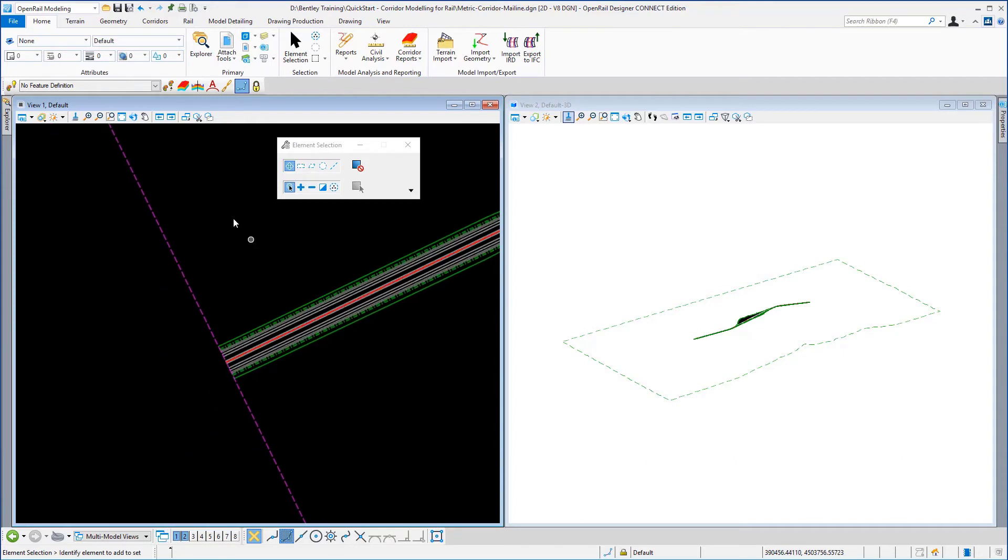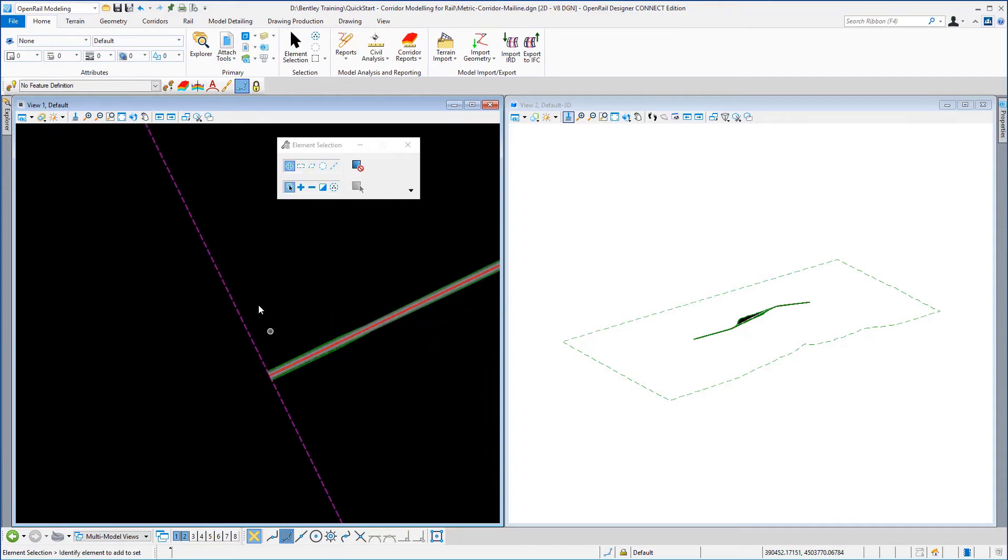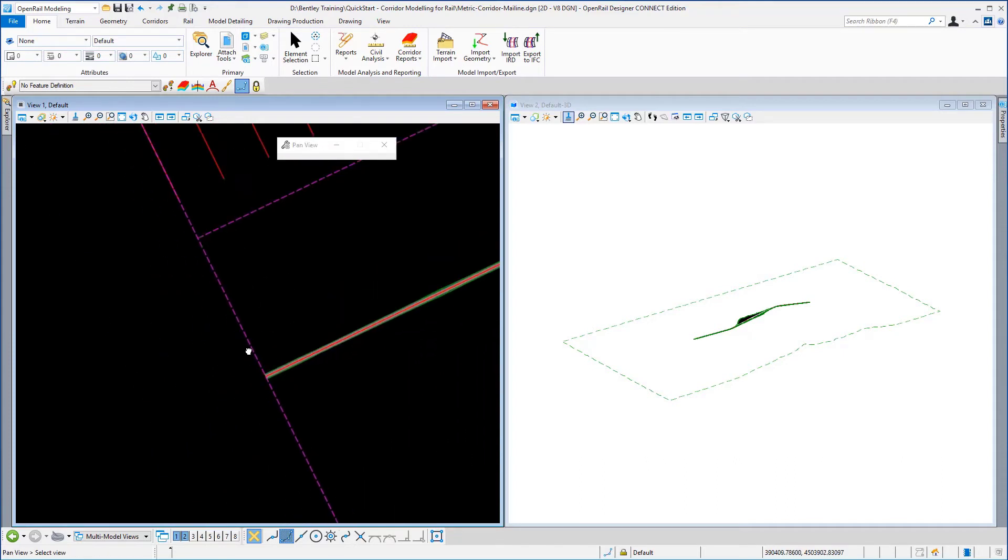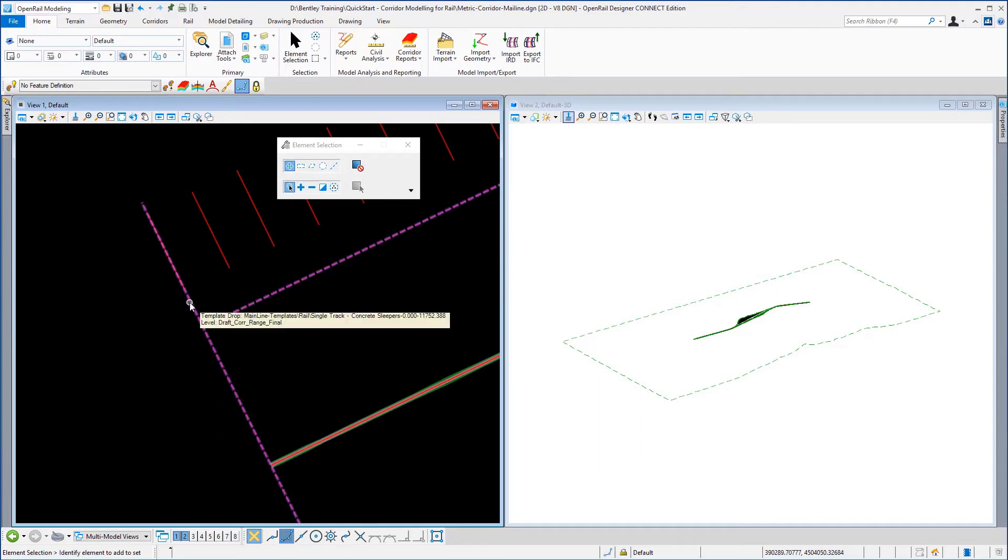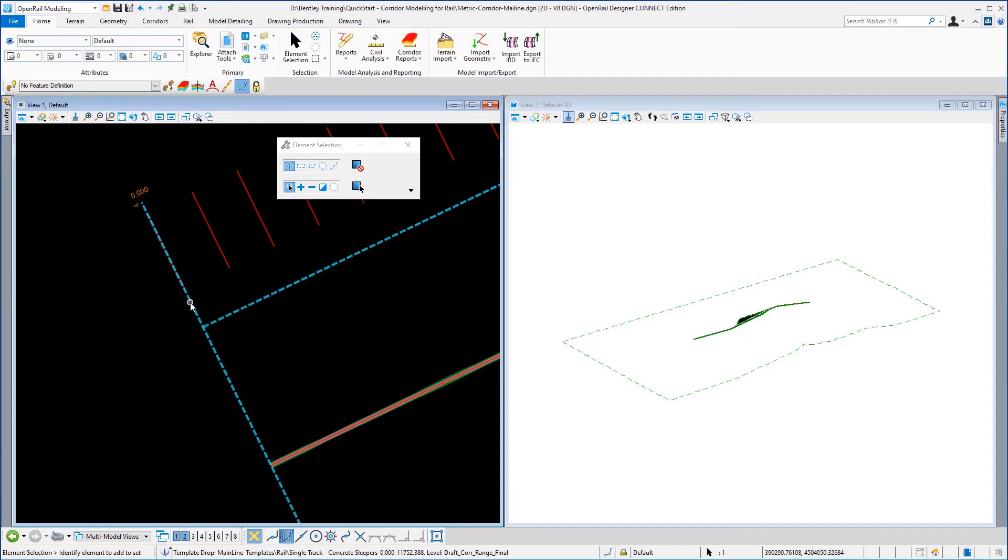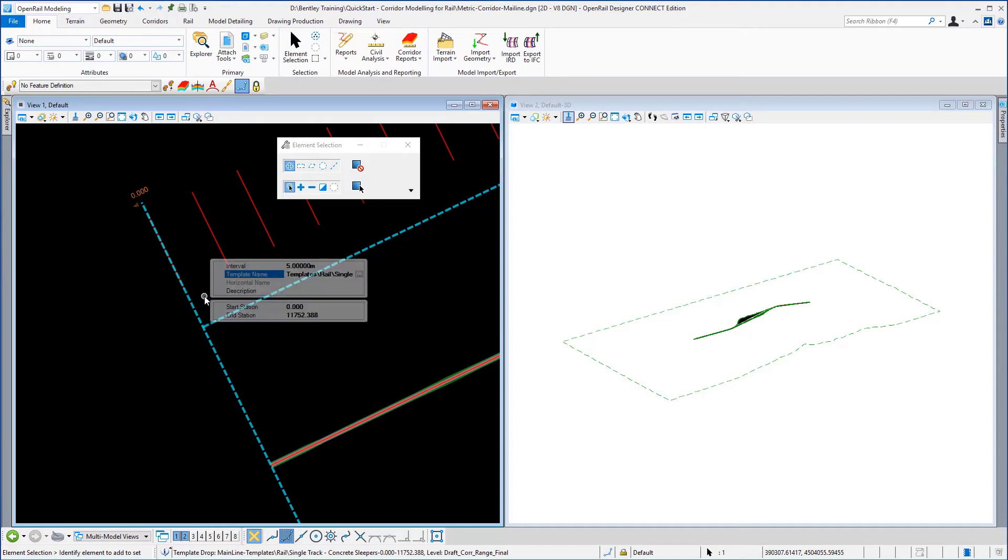To access the properties of the template drop you just need to select the template drop handle, wait for the context sensitive toolbar to appear and go to the properties. And you can see here, here's the interval of five meters which you can change if you wish to change it.